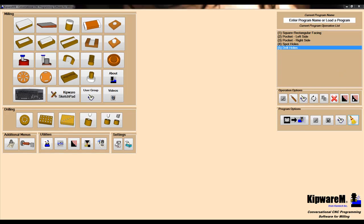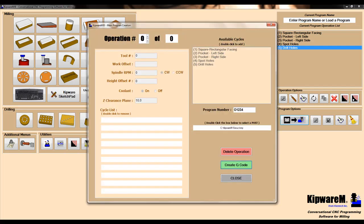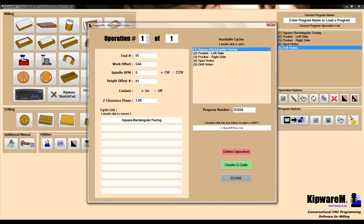Once all the cycles are complete, we can start to create our operations with tool calls that link to the cycles. We'll use the main program option to complete this task. Operation number one, we'll use tool number one, and we'll link the square rectangular facing cycle to tool number one.